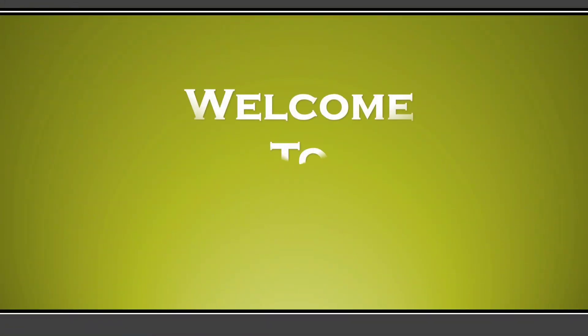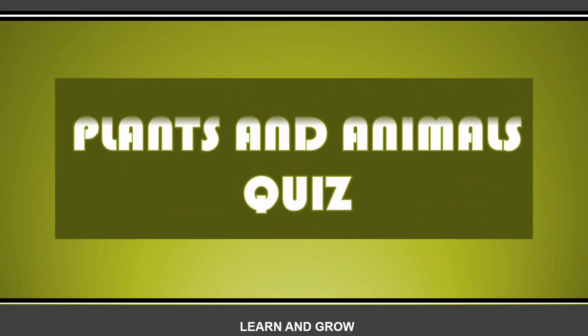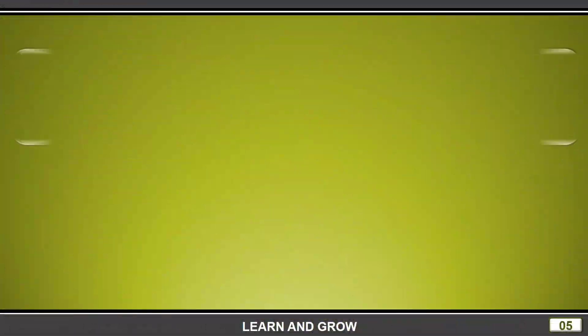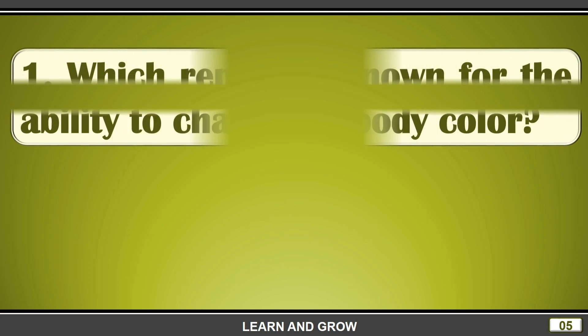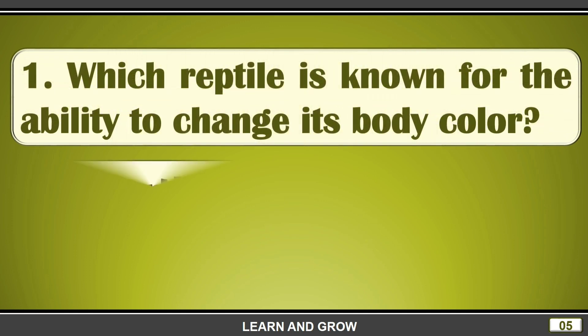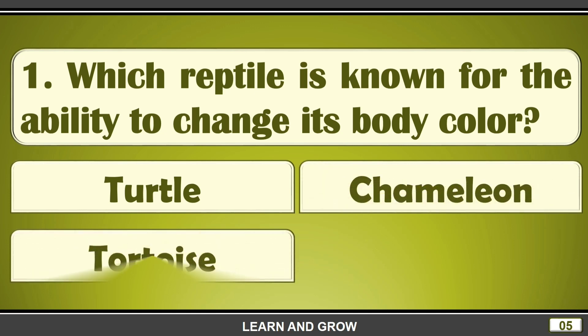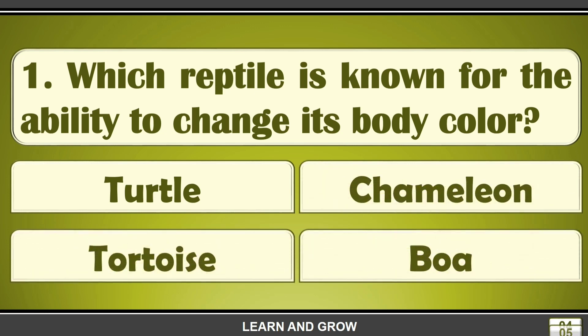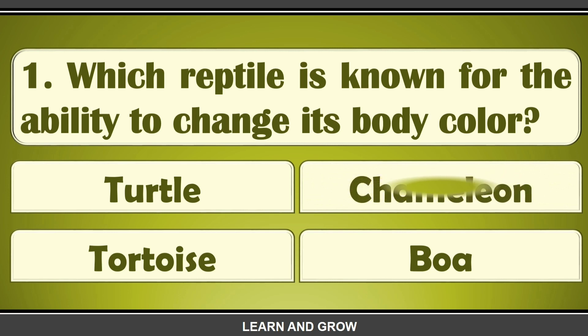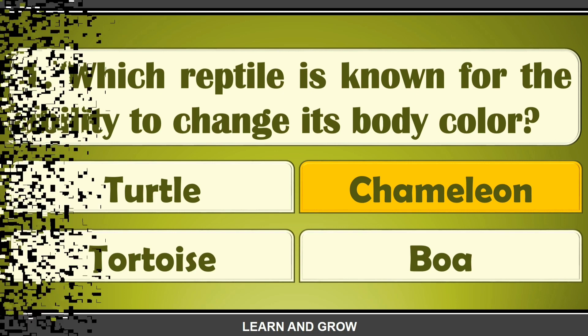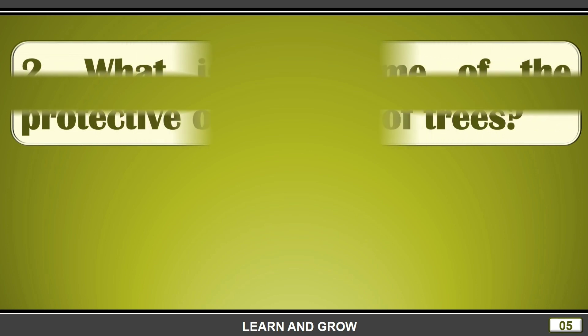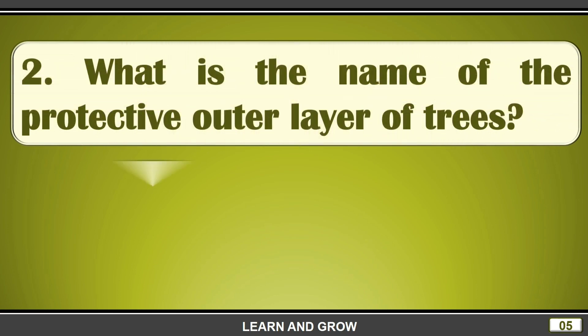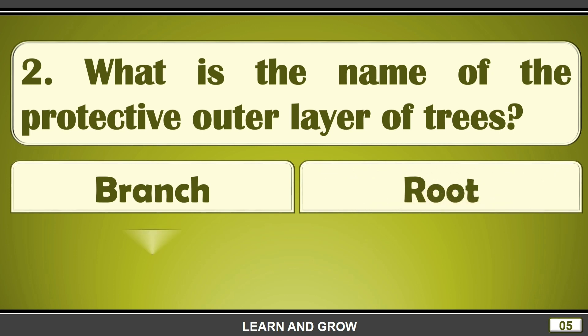Hi guys, welcome back to my channel Lawn and Grow. Plants and animals quiz. Which reptile is known for the ability to change its body color? The right answer is chameleon.